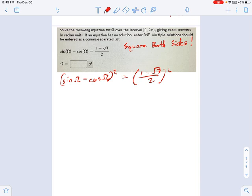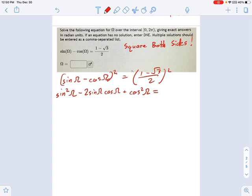Nothing too fancy — we just need to do some FOILing. On the left, be careful: sine squared minus 2 sine omega cosine omega plus cosine squared. On the right, FOILing gives 1 minus 2 root 3 plus root 3 squared, which is just 3, all over the denominator squared, which is 4. You should have the perfect squares memorized to make this quicker, but it's not a bad exercise to verify these steps yourself.